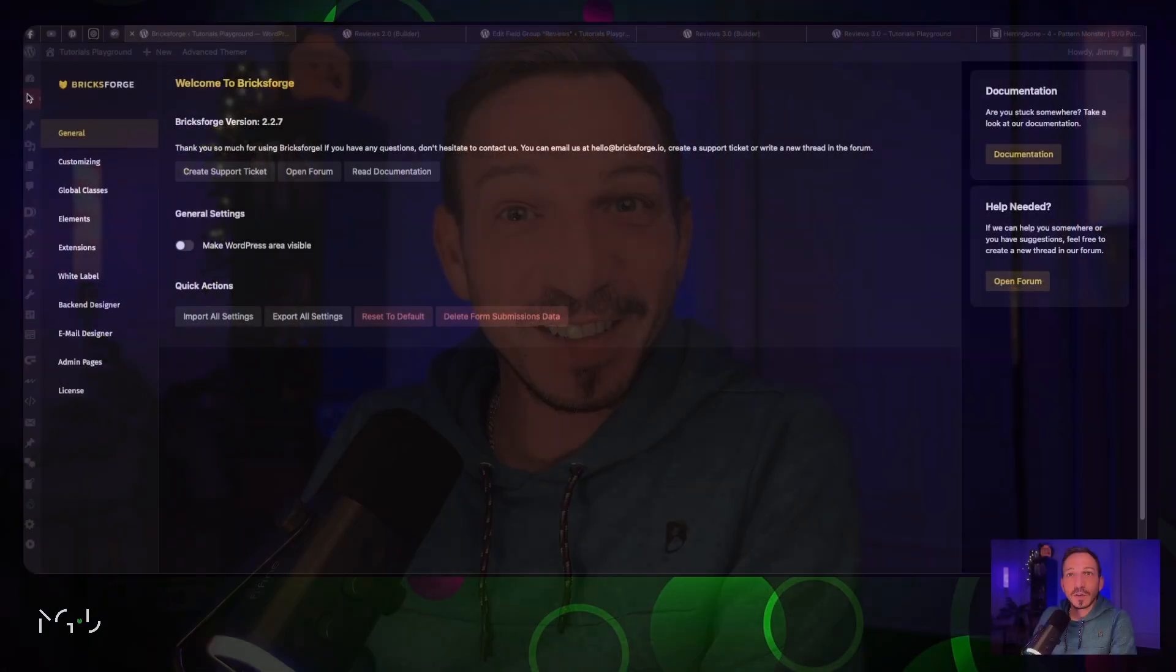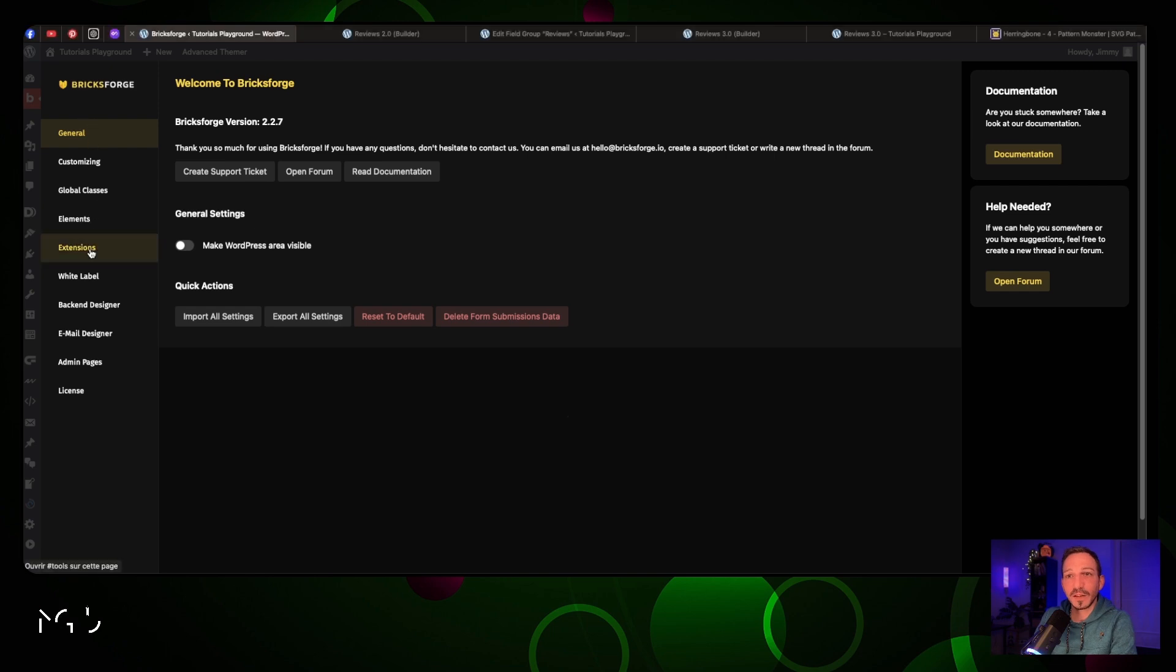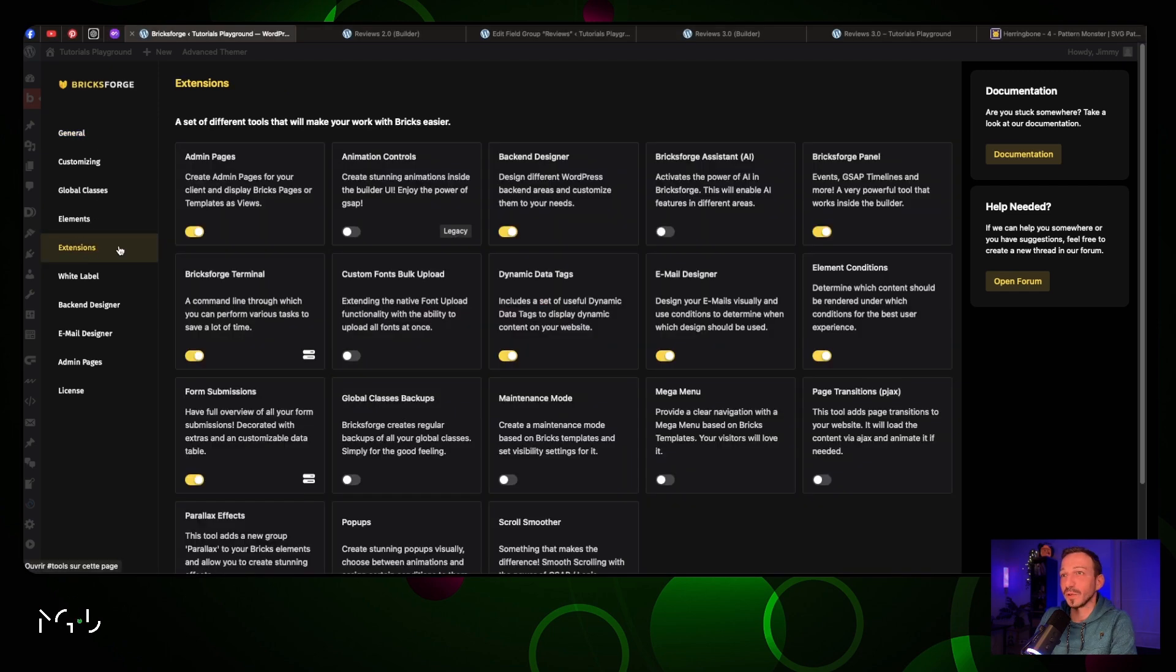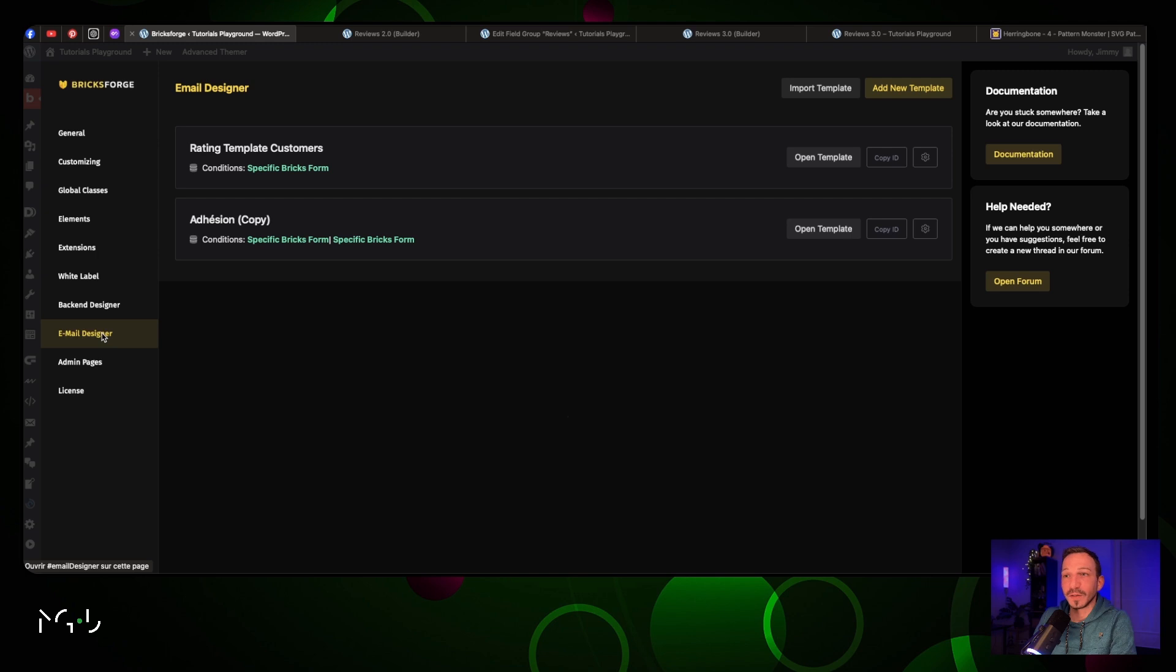For this part of the tutorial you want to make sure that Email Designer is activated. You need to go to Extensions under your Bricksforge panel and make sure that this is checked on. Then you will see a little tab called Email Designer appearing here.